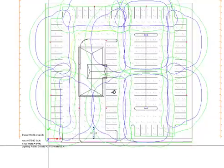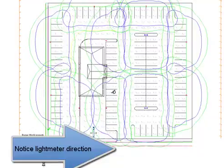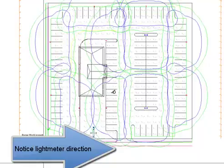Our observer is now looking to the west. Notice the light meter direction.